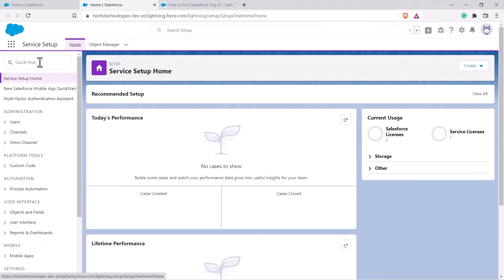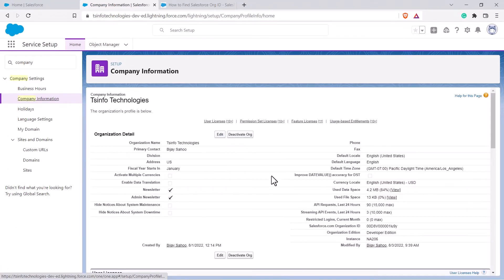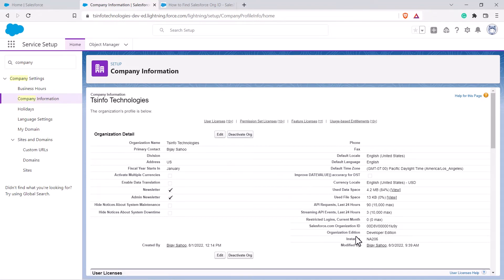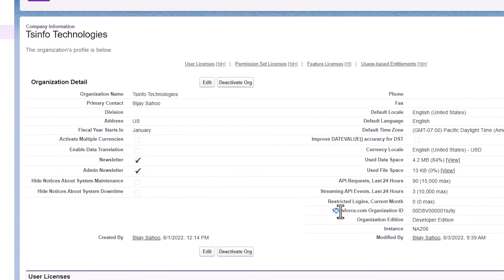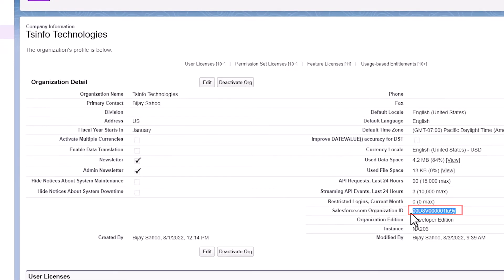In the service setup, search for company information. In the company information, inside this organization details, you can see that there is a salesforce.com organization ID. So this is the org ID.